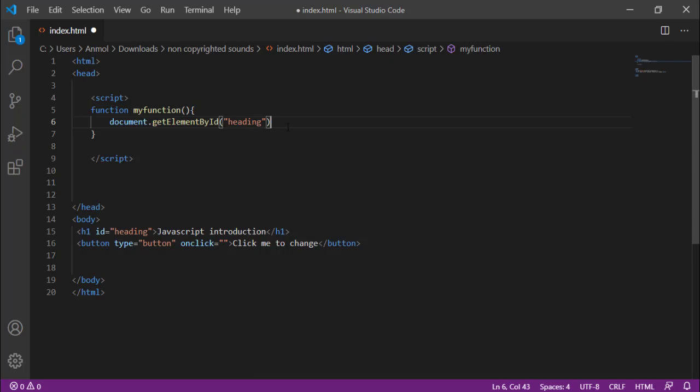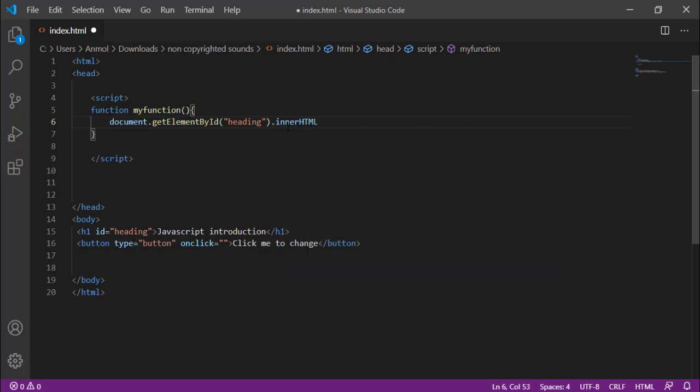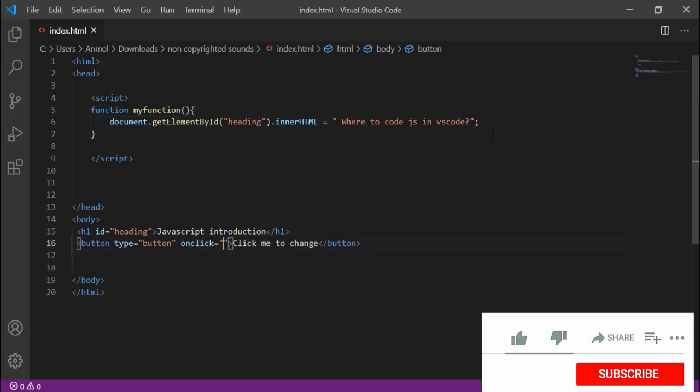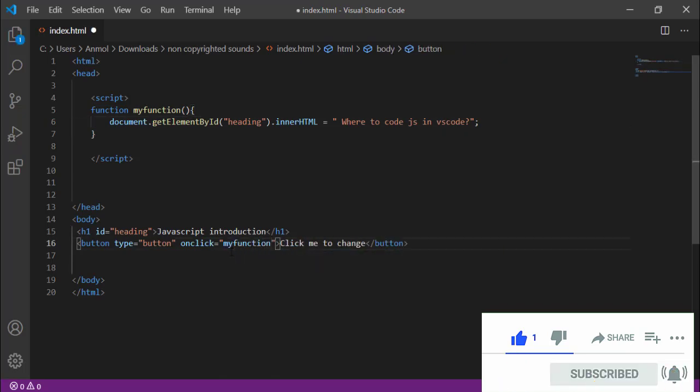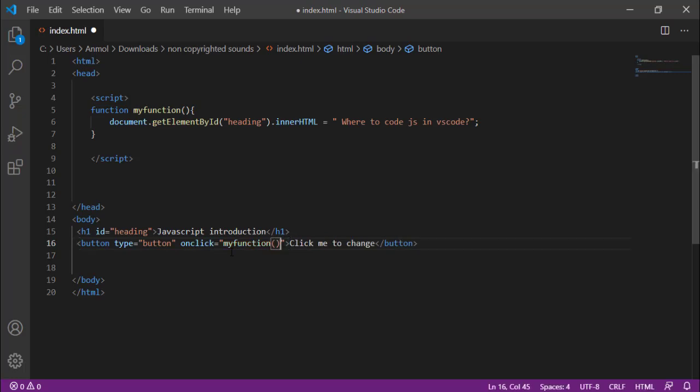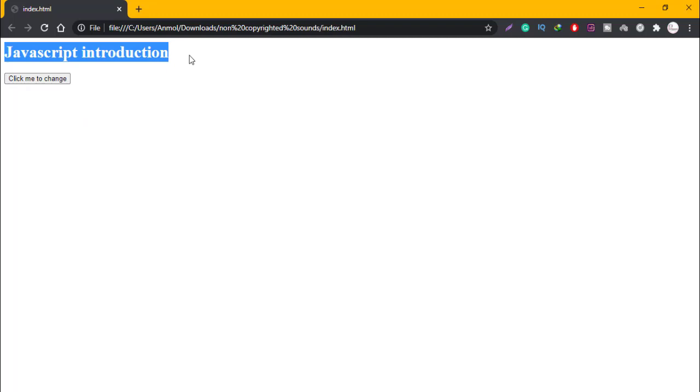Then I will add innerHTML, which I need to replace or change. Then I will add: where to code JS in Visual Studio Code. Then I will close. After this statement I will add the function myFunction parenthesis. I will save it and run it.